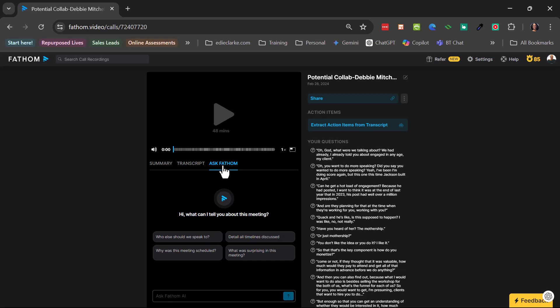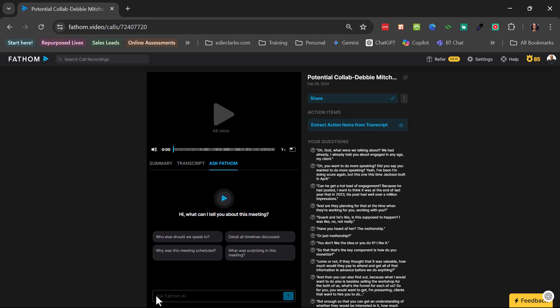So say, for example, in this instance, I know we've talked, I think this is from February. As you can see, this is from February of 2024. I don't know about you guys, but my memory is not the greatest. And I know the gist of what we talked about, especially because the title gives me an idea. So we were talking about a potential collab, but I don't remember if we discussed any sort of topics that we could do collaborations on. So instead of either going through the summary or going through the transcript, I'm just going to come here to ask Fathom.